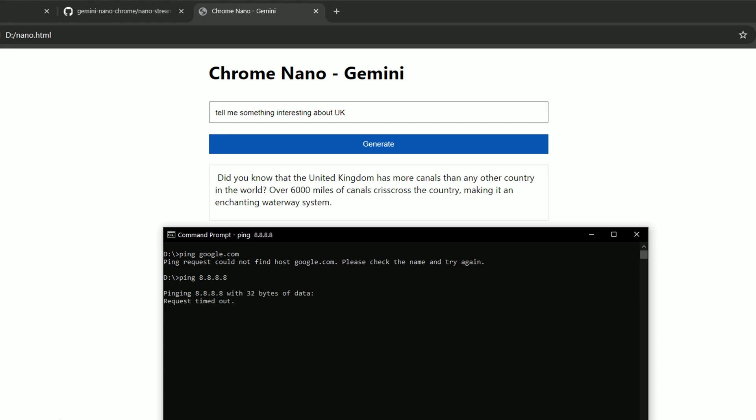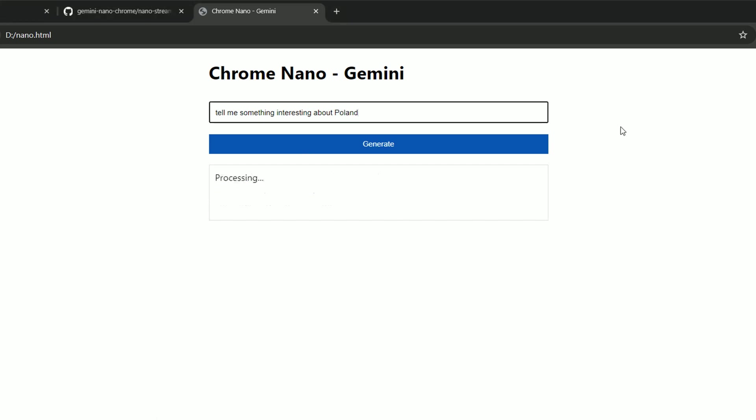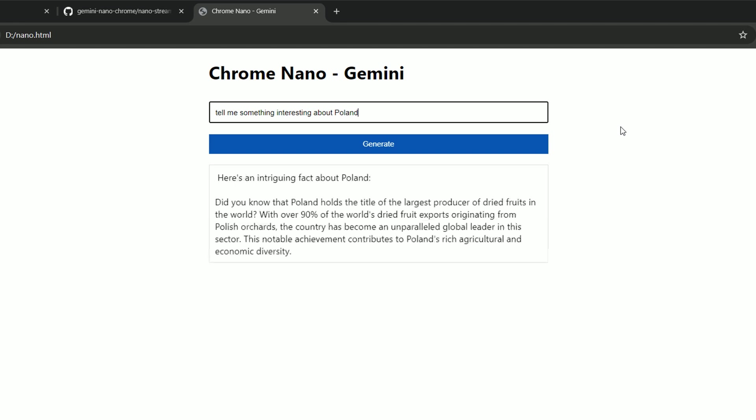So as you see from the ping perspective, my internet is dead. So let's ask another query. In this case, tell me something interesting about Poland. And we can see the response on the screen, which is pretty impressive, isn't it?